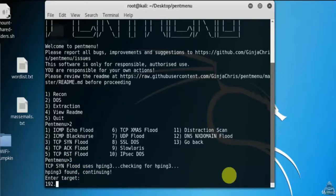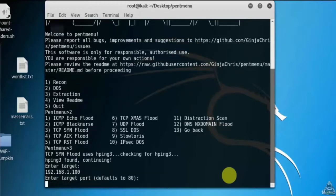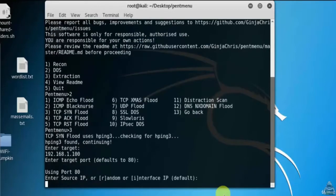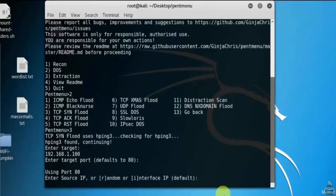Next I will enter the target IP address. Here I am taking my own Windows IP address for demo purpose. We'll select the default port 80.